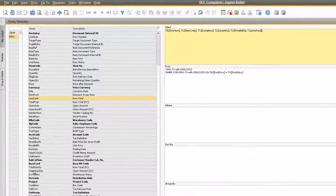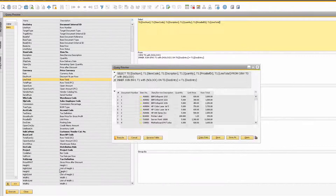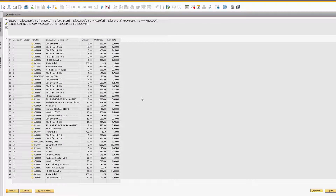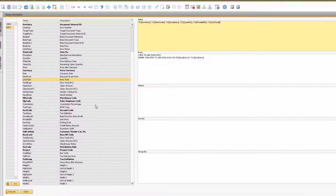Let's execute this simple query to see what it looks like. Here is our basic query. If we want to add more fields to the query, we can click the Cancel button to take us back to the Query Generator, where you will notice our query we are building still remains.